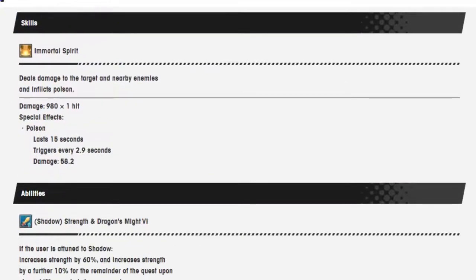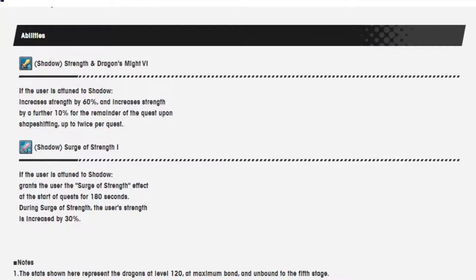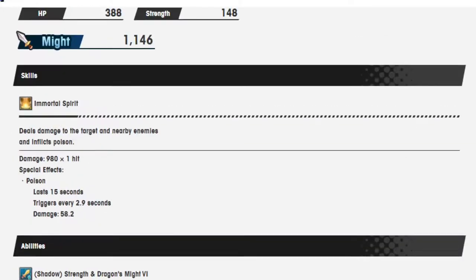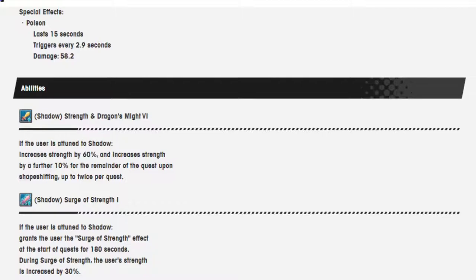And we got Chithonius. He is, when the user is attuned to shadow, increase their strength by 60%. And a further 10% for the remainder of the quest upon shapeshifting twice per quest. So that is 80% if you do it right. If the user is attuned to shadow, grant the user surge of strength, and that's 30%. So let's see if you do two shapeshifts. If you go to 80%, 90%, 100%, 110% after shapeshifting. It's not bad.